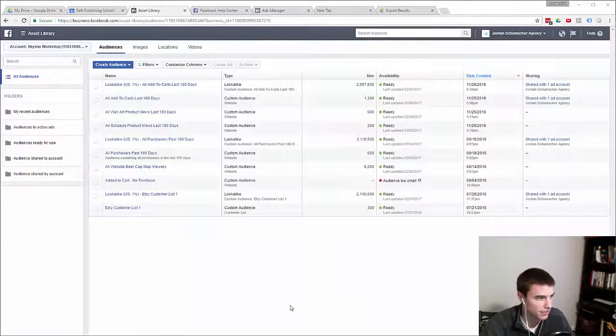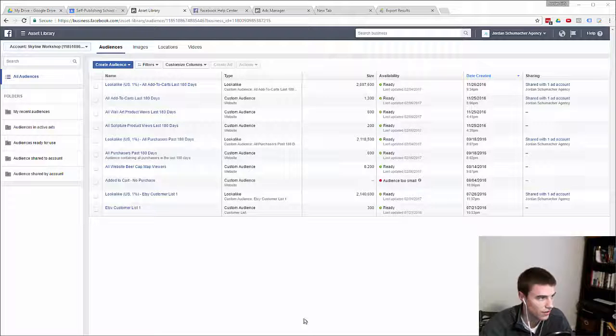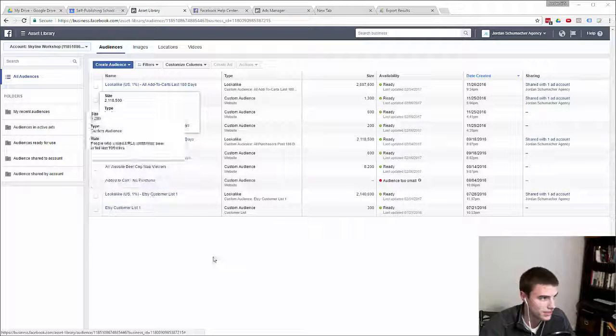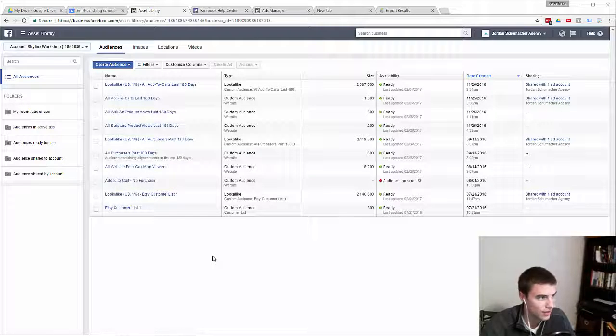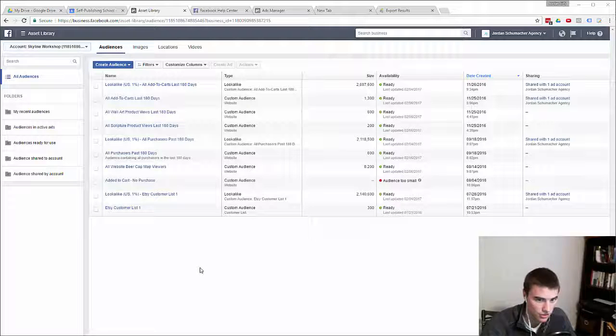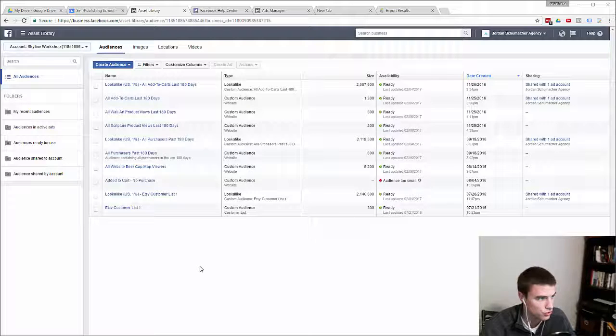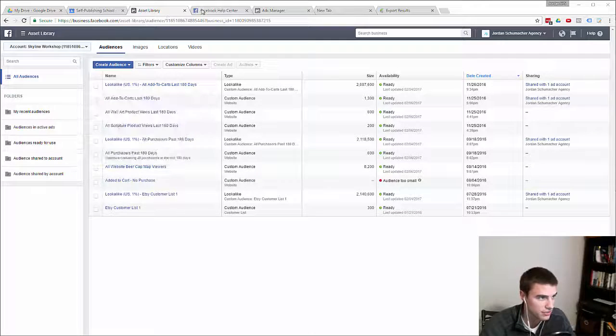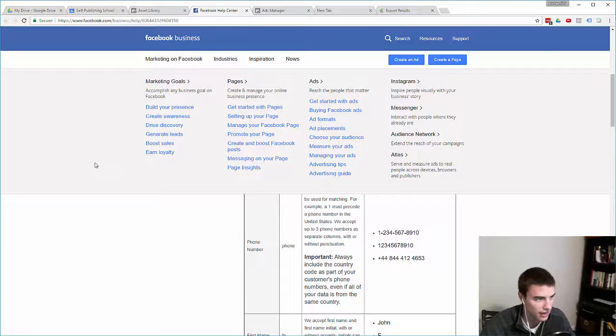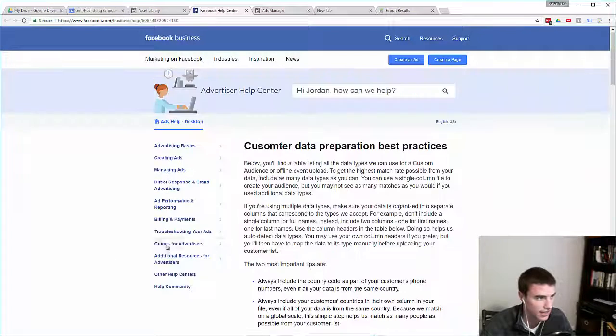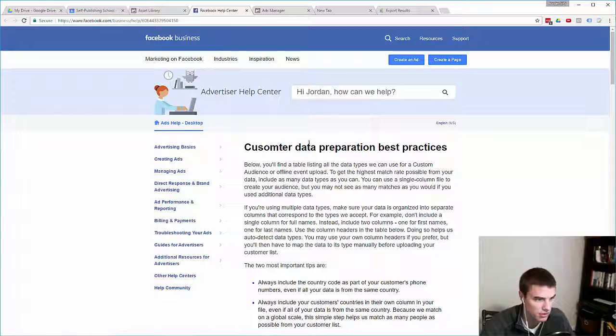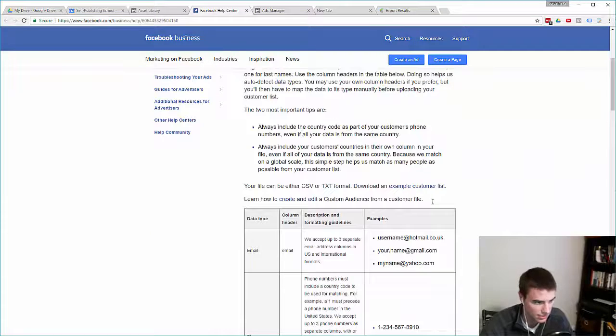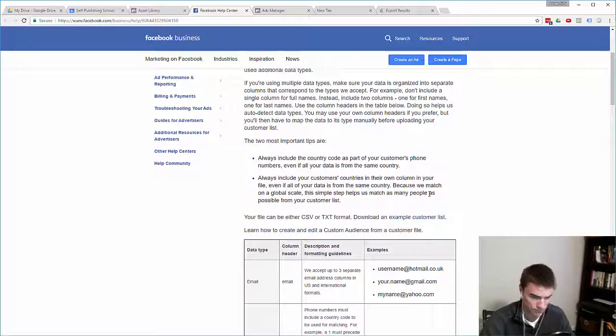Alright, so we are deep inside my computer right now and I just pulled up one of my website's custom audiences tab in Facebook. We're about to upload a customer file to create a custom audience, but the first thing we need to do before we upload that file is take a look at Facebook's customer data preparation best practices.